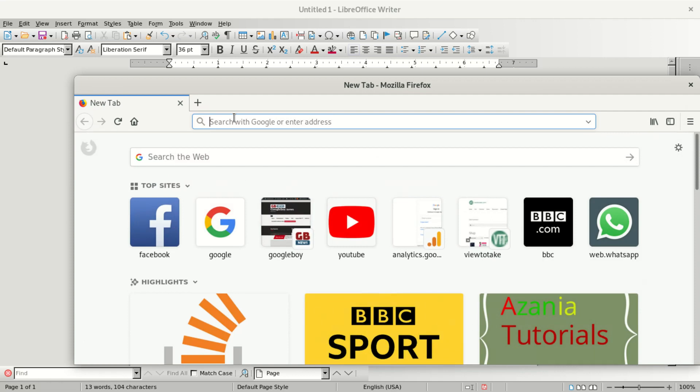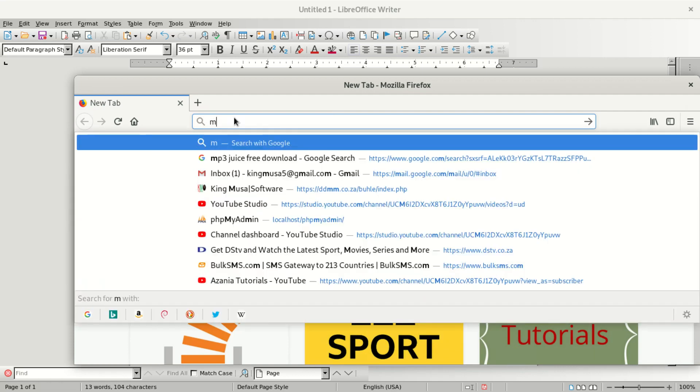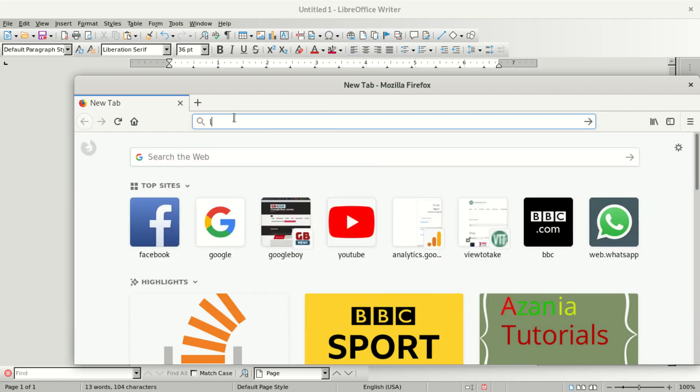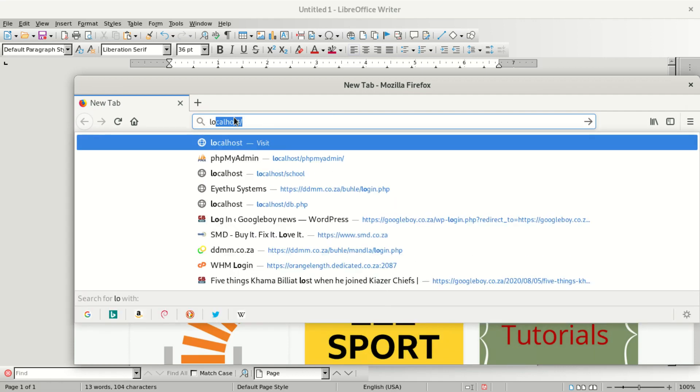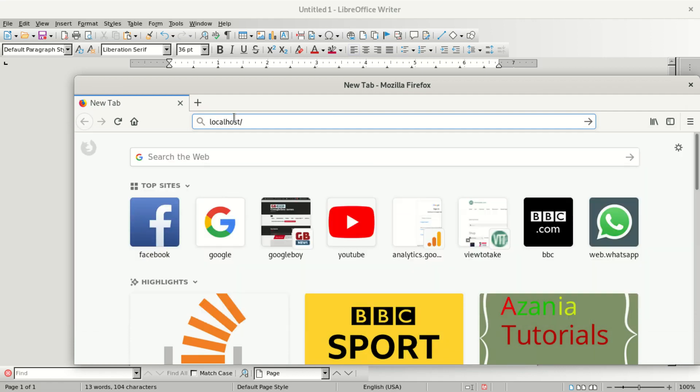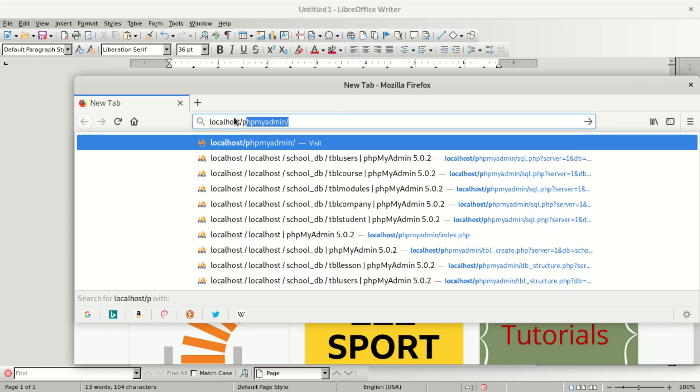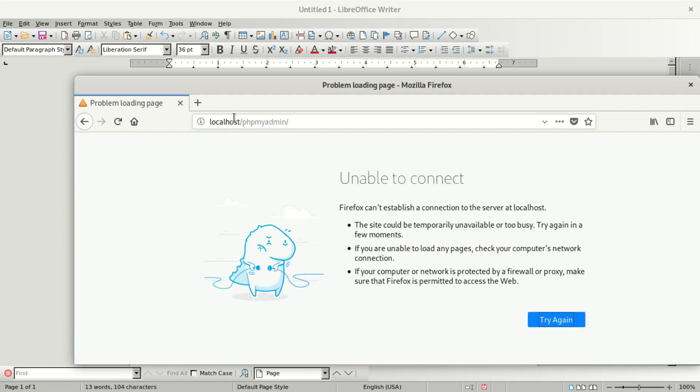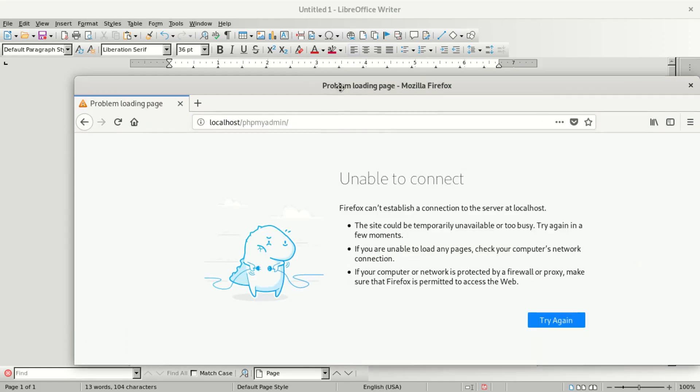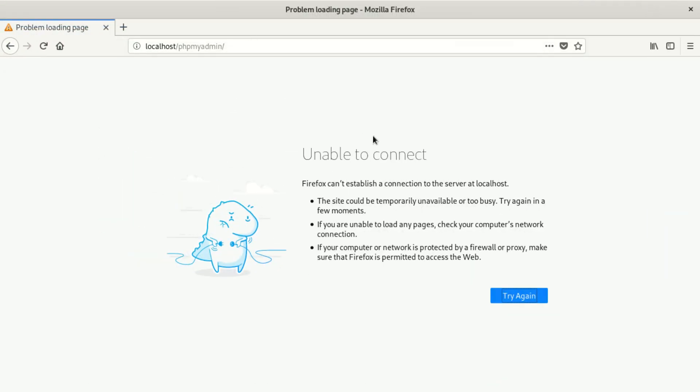Localhost PHP MyAdmin in the browser. The only thing you can see is unable to connect. Firefox can't establish connection to server at localhost. This site could be temporarily unavailable or too busy, try again in a few minutes.